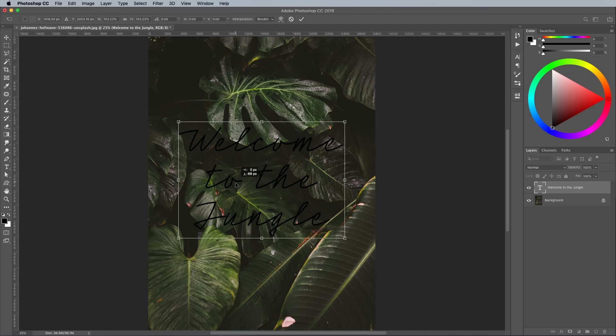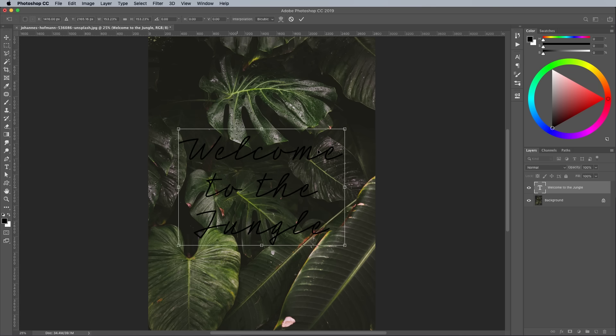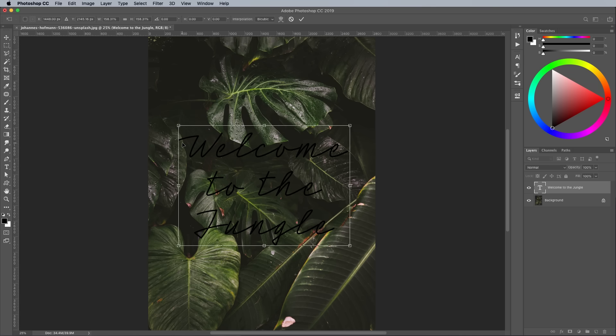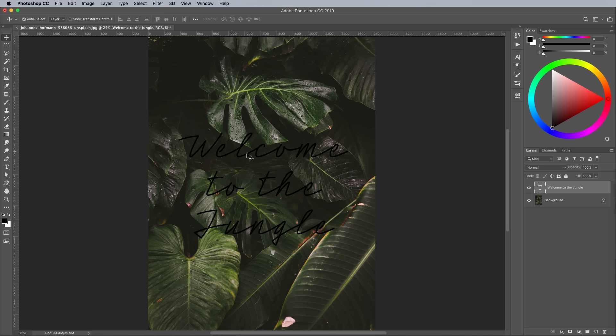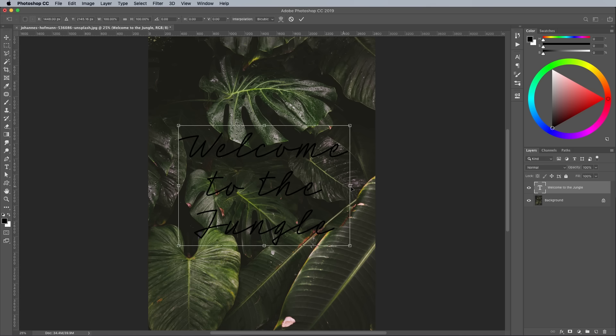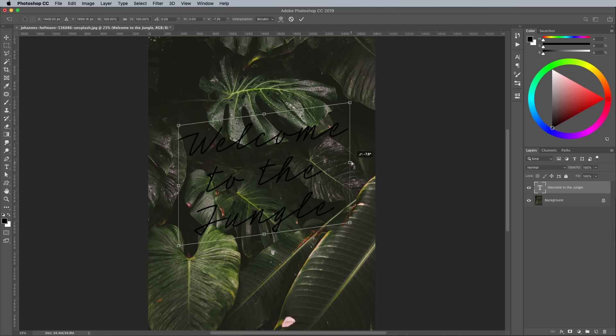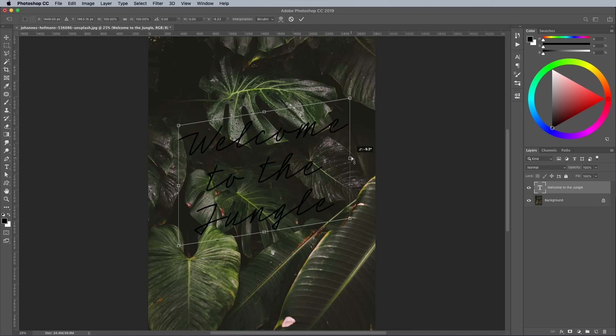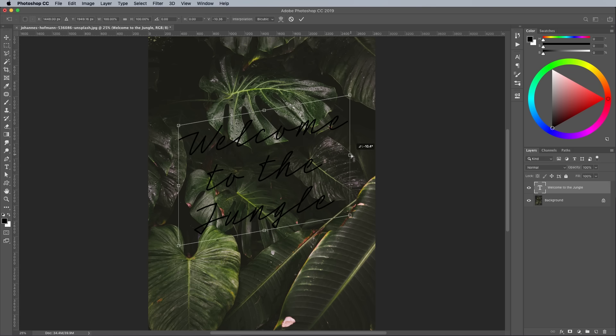Alter the size and layout of the text so it fits into the scene. Press CMD or CTRL on Windows and T to transform, then right-click and choose Skew. Drag the handle on the right upwards by 10 degrees to give the text a rise effect.